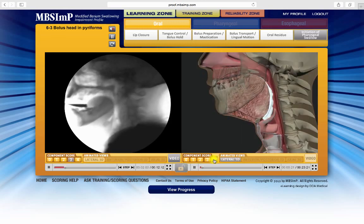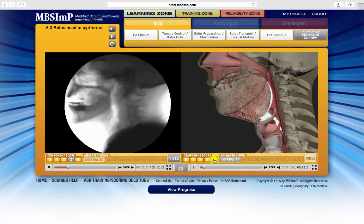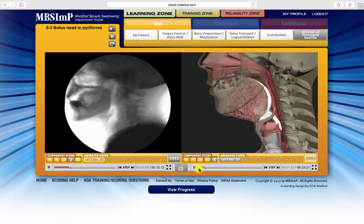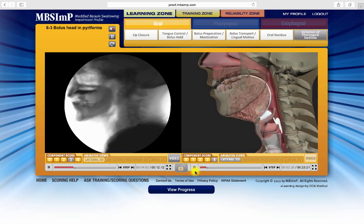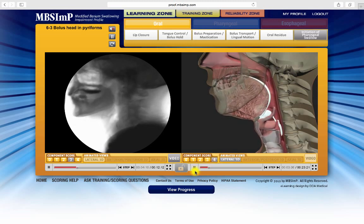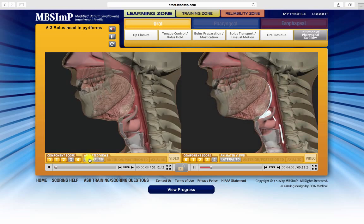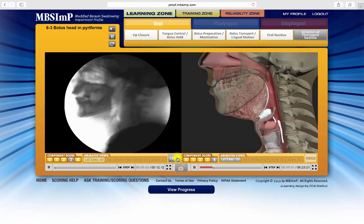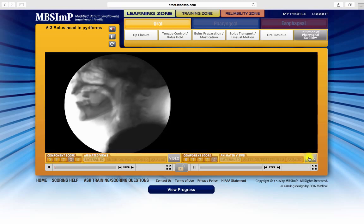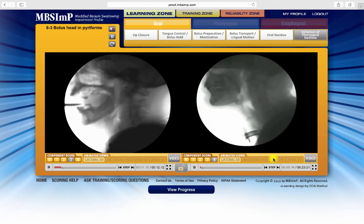The fluoroscopy video and animation can be substituted for one another in either or both windows by clicking here, here, here, and here.